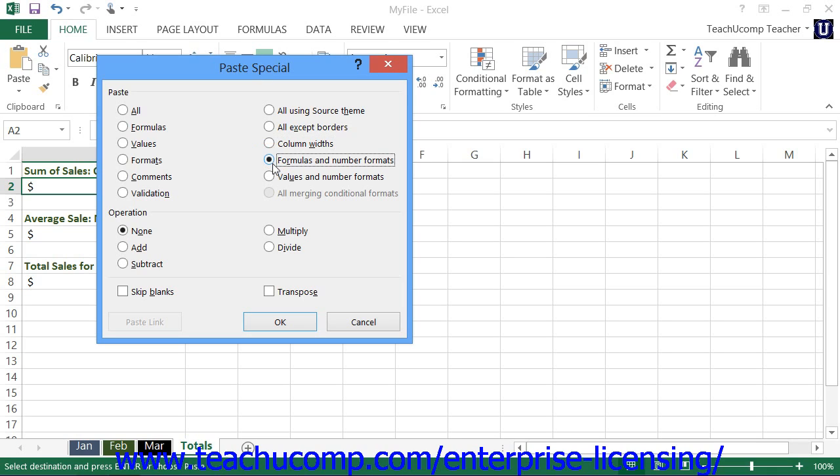You can select values and number formats to paste only the cell values and the number formatting to the destination cells.